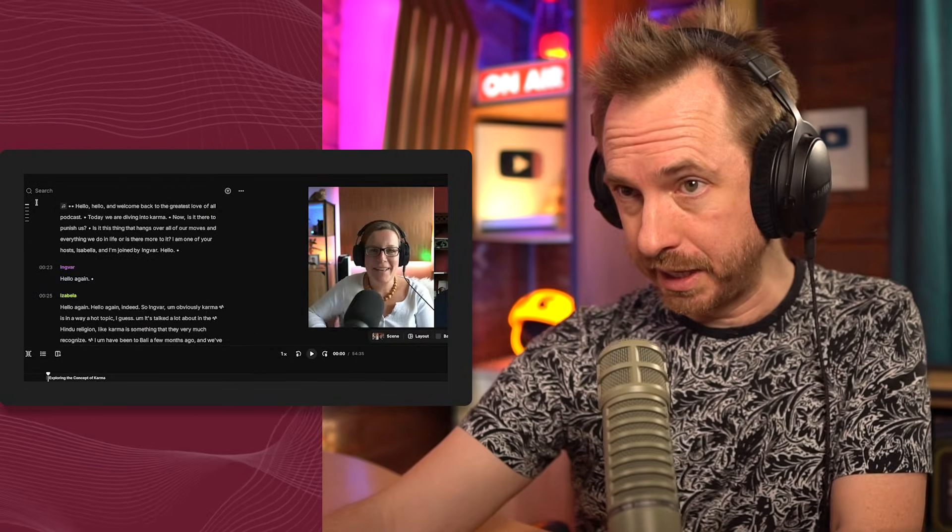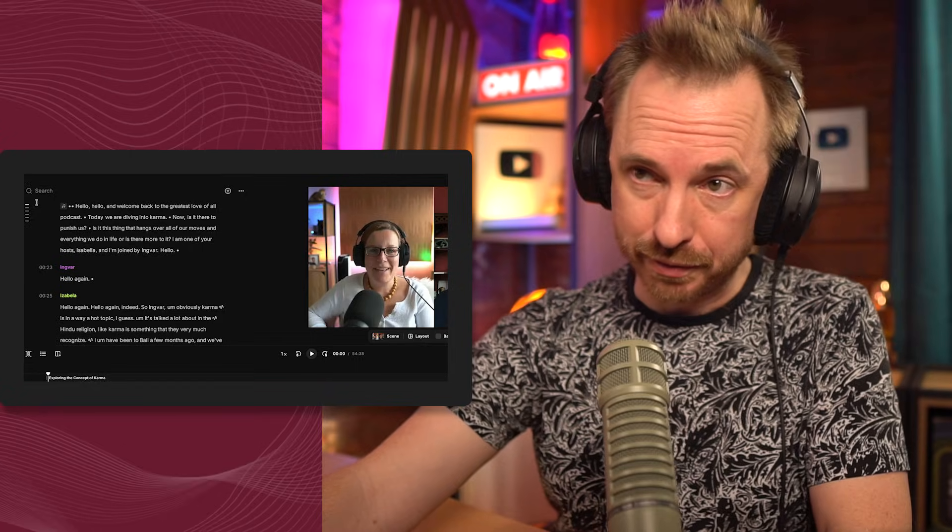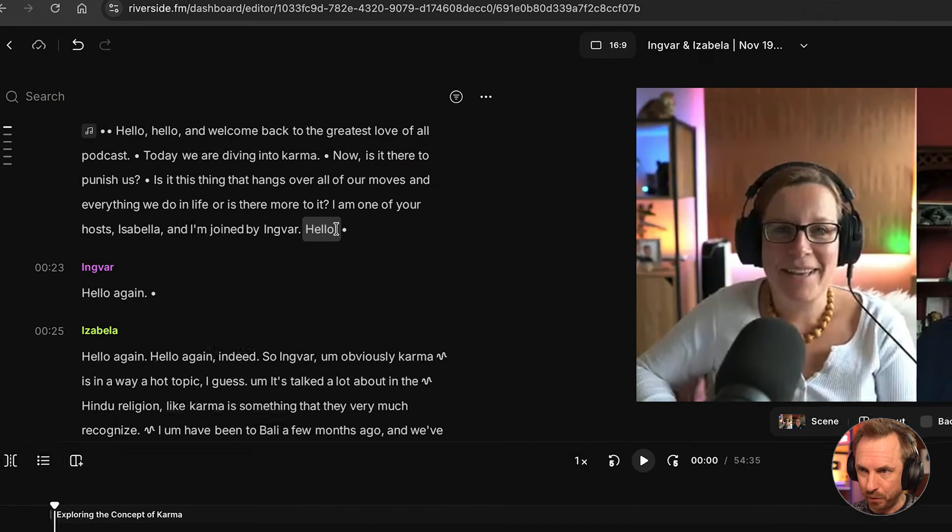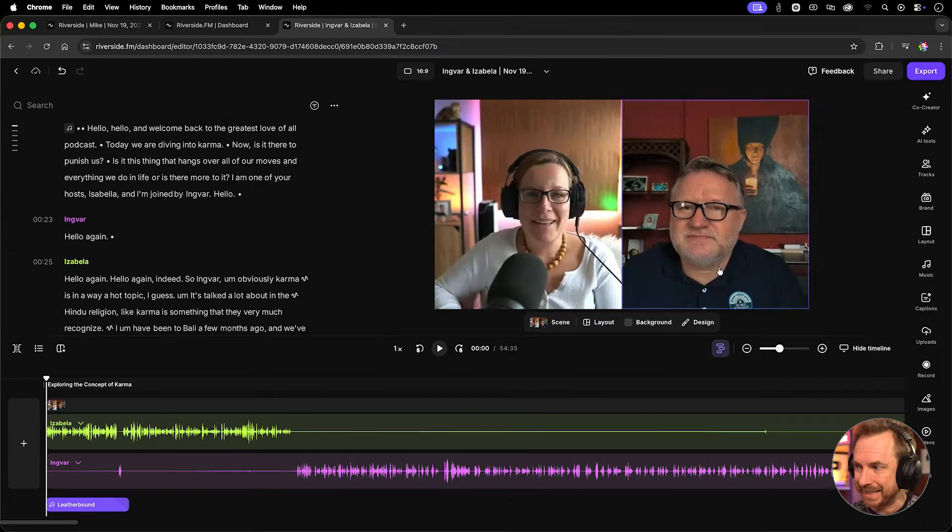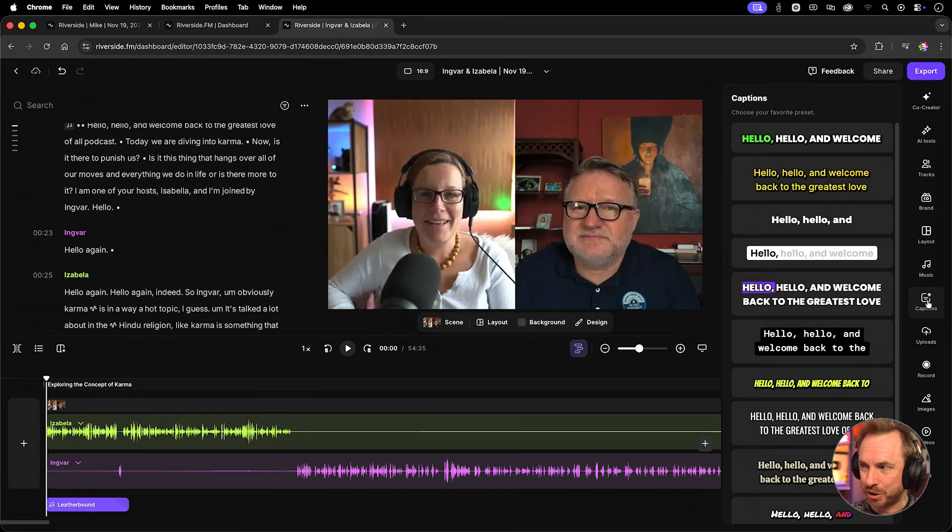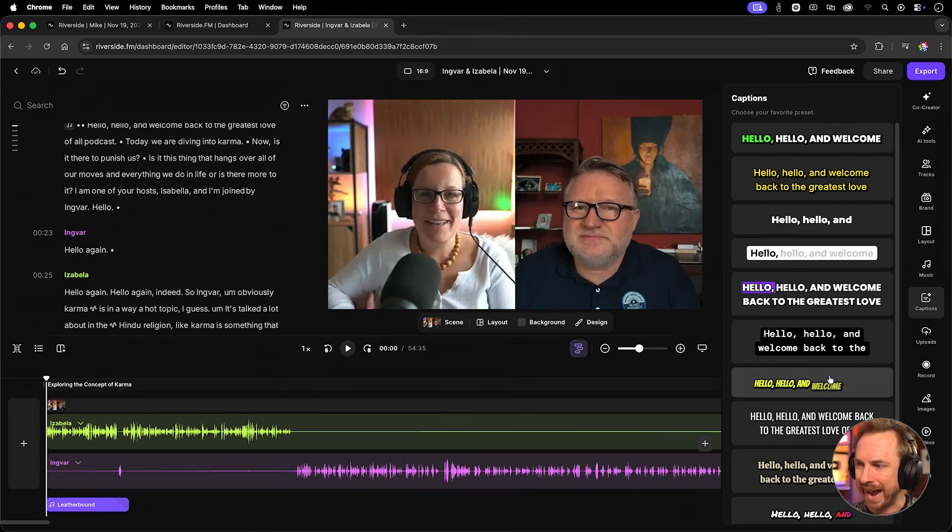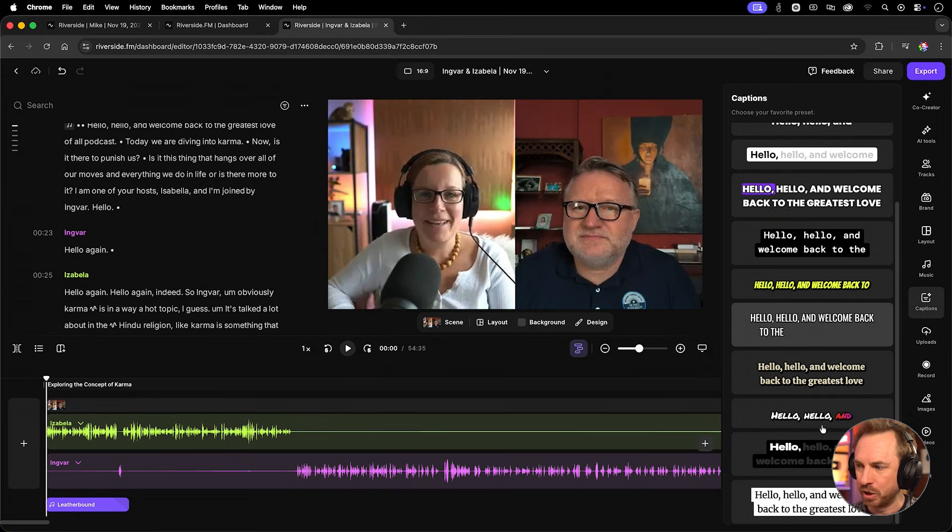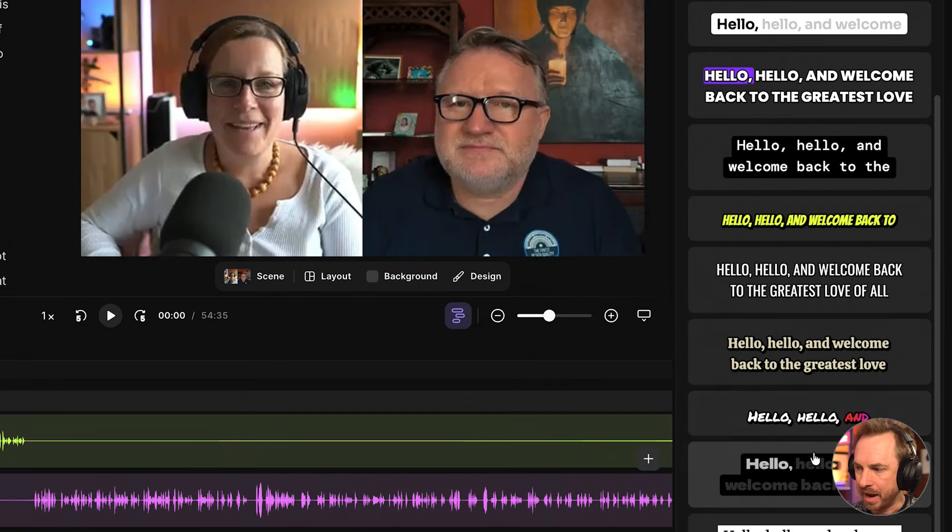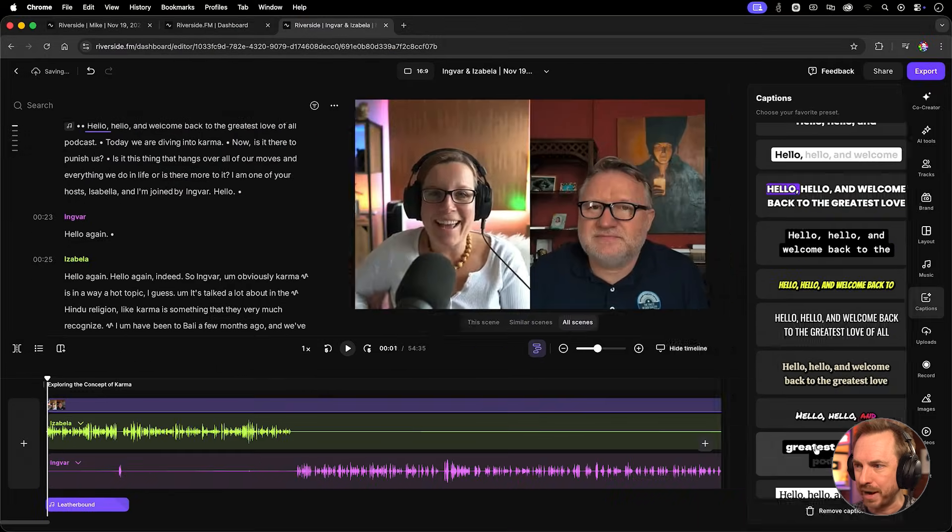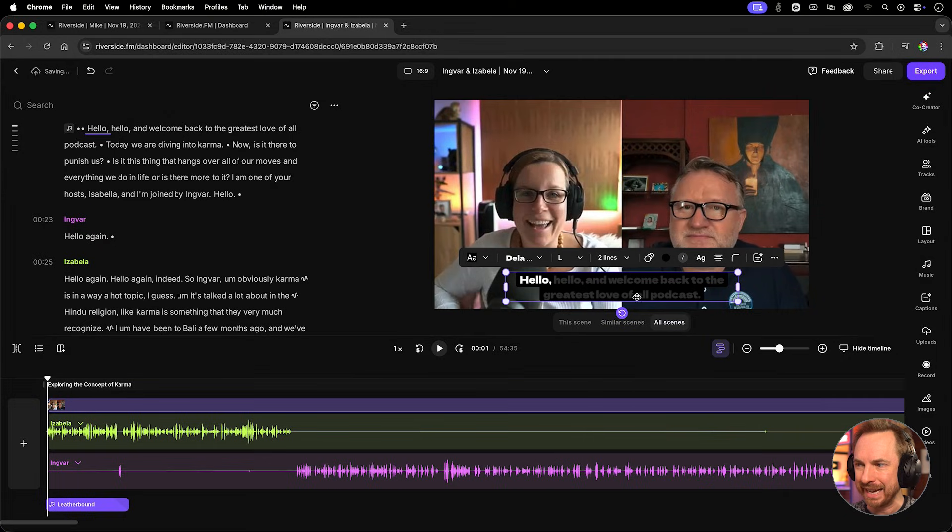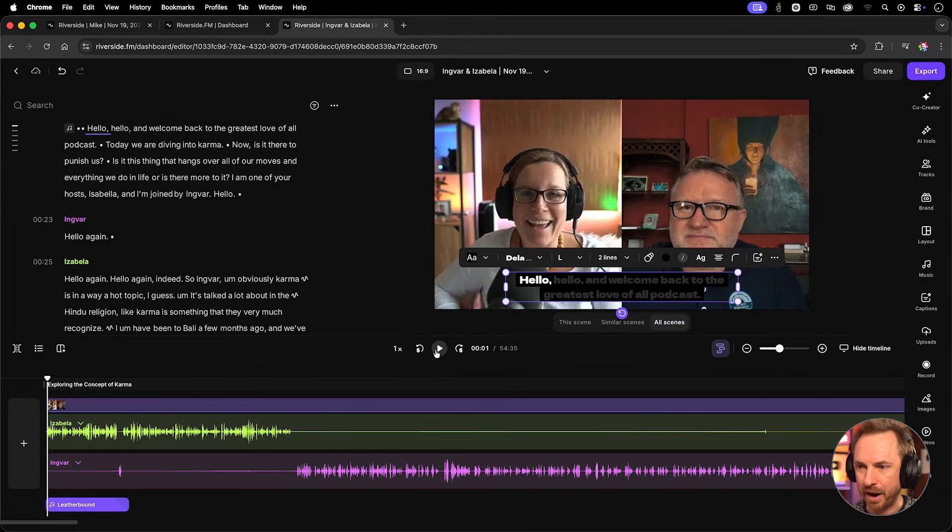One of the coolest things about this web-based video editor having all the captions transcribed for us is it's so easy to add captions to our video with just one click. Look at this. We get different styles, and when we hover, we can actually see how these captions will appear. And we just pick whichever is our favorite, click it, immediately add it here to the screen. Let's actually play back now and watch how these captions look.